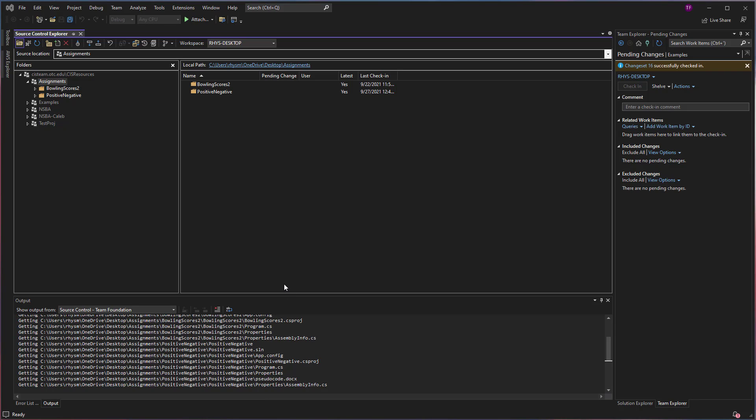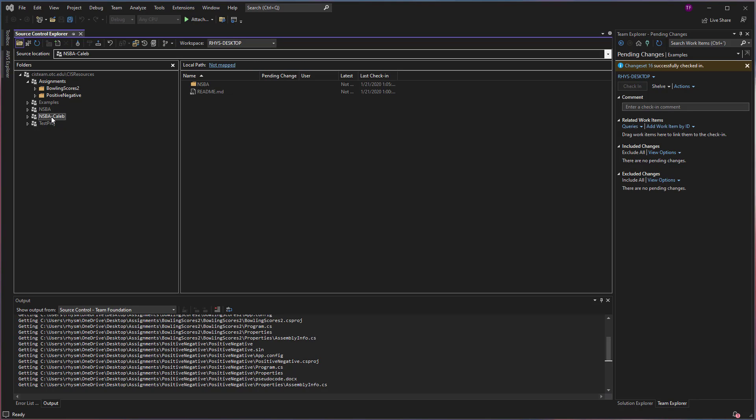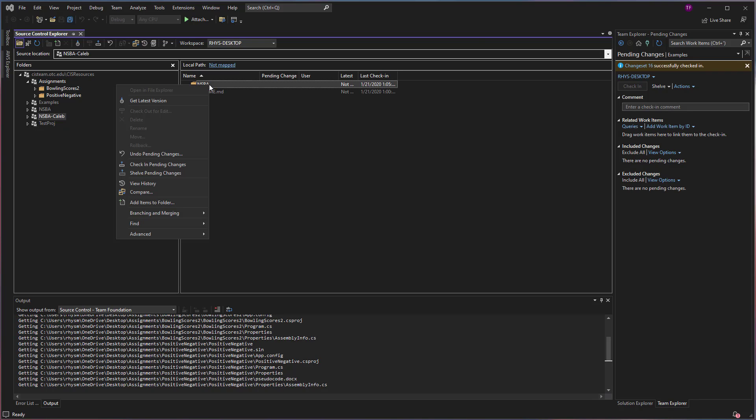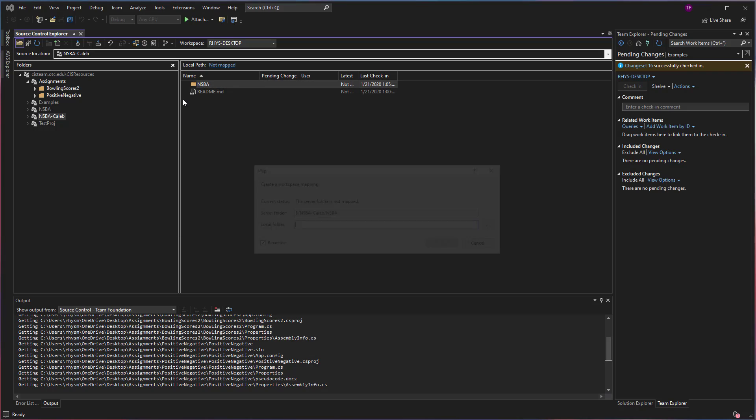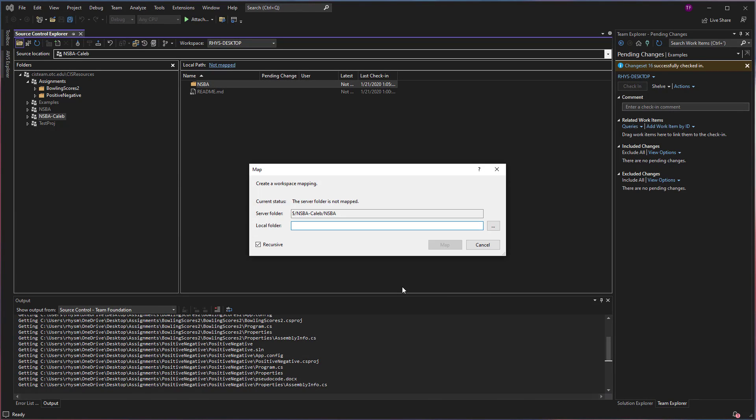Now I mentioned there was a second way. If I don't want to get everything in the folder and I just want to get maybe one particular item inside, then I can click on just the one and say get latest version. And again, I'll get the same prompt. I can choose where I want to store it and it will download just that singular item.